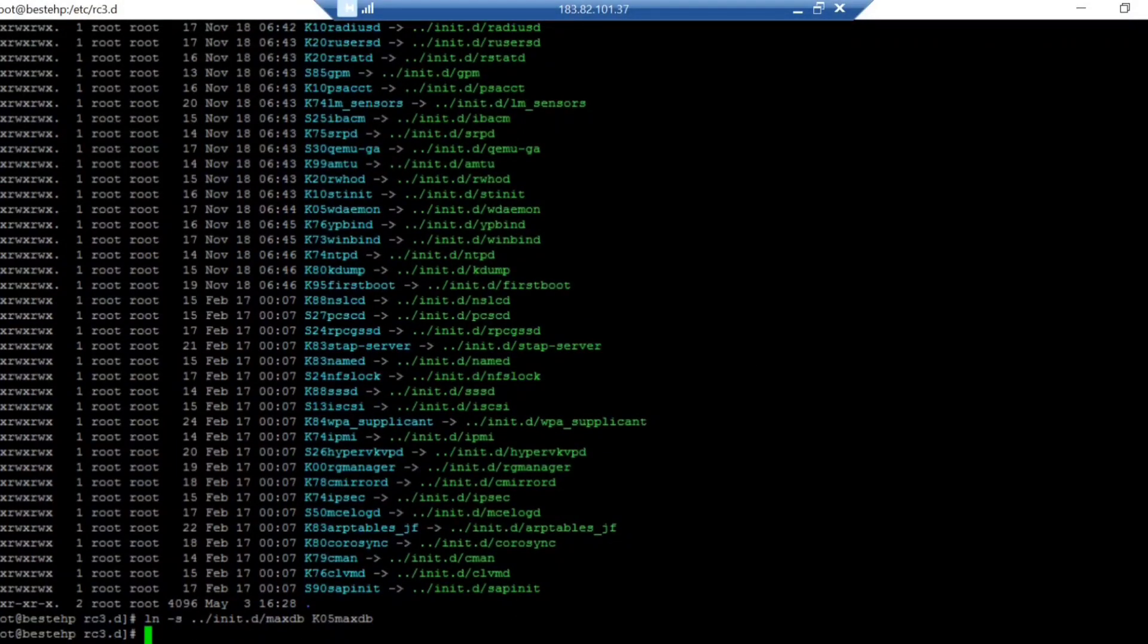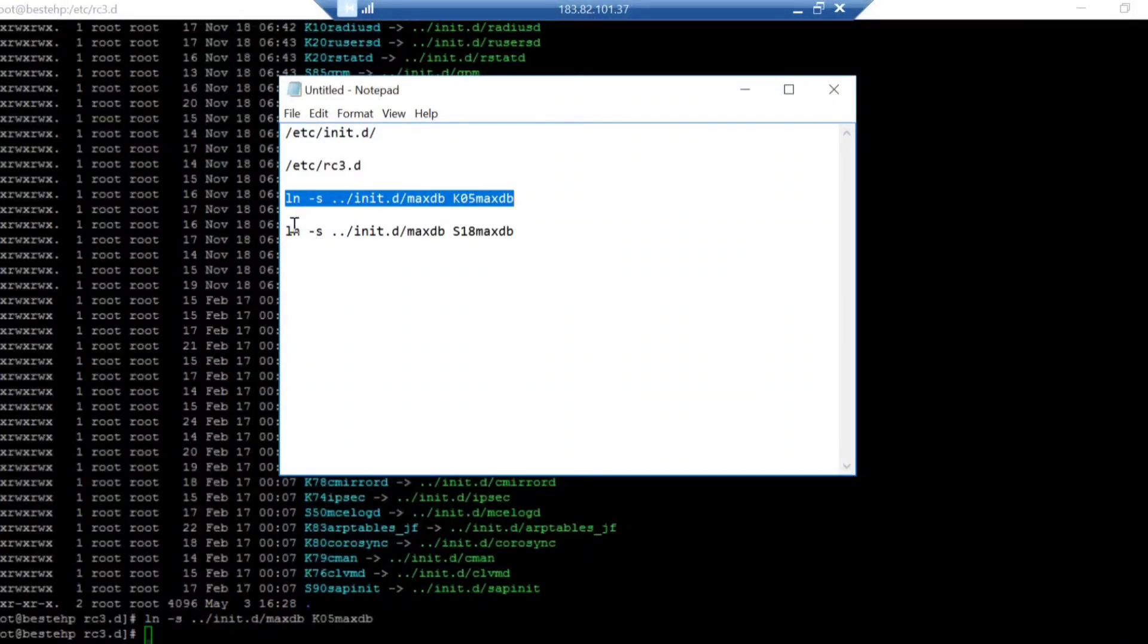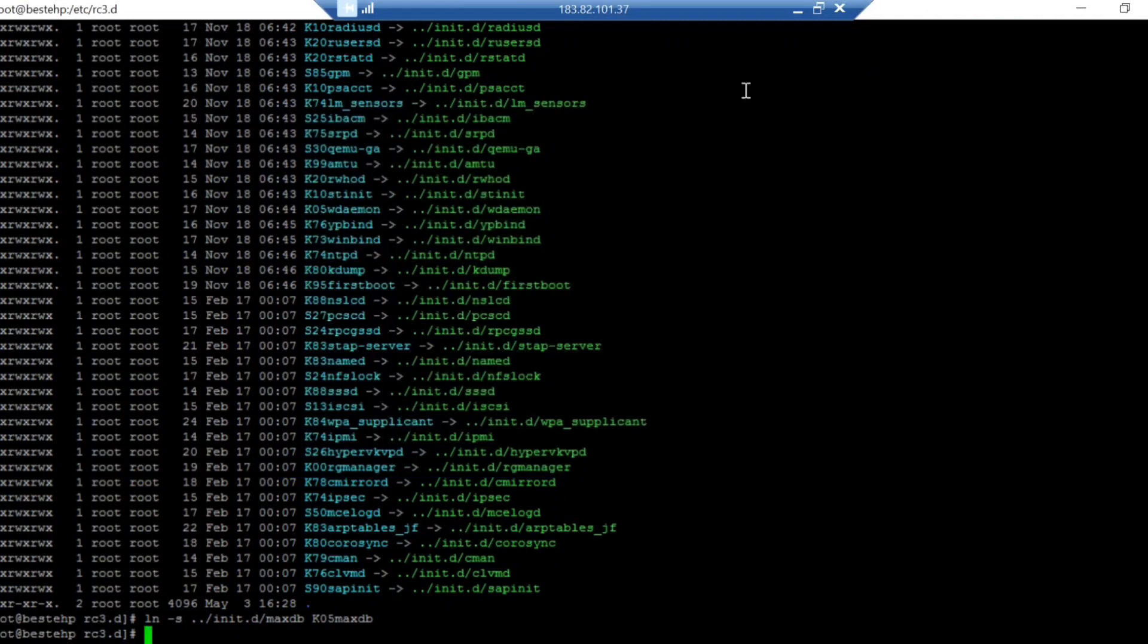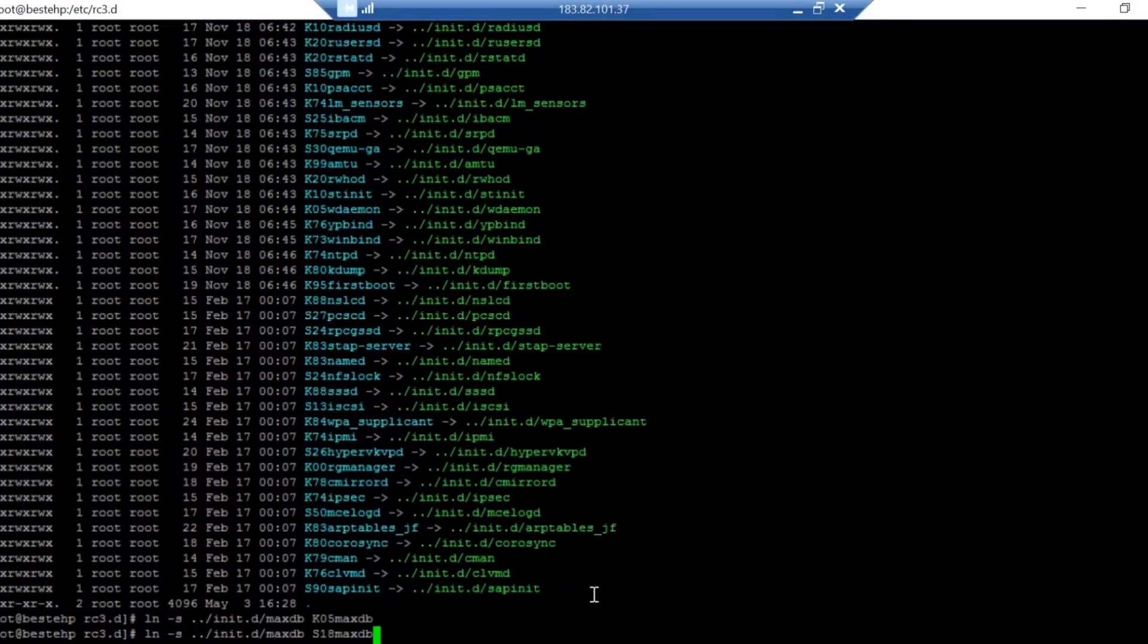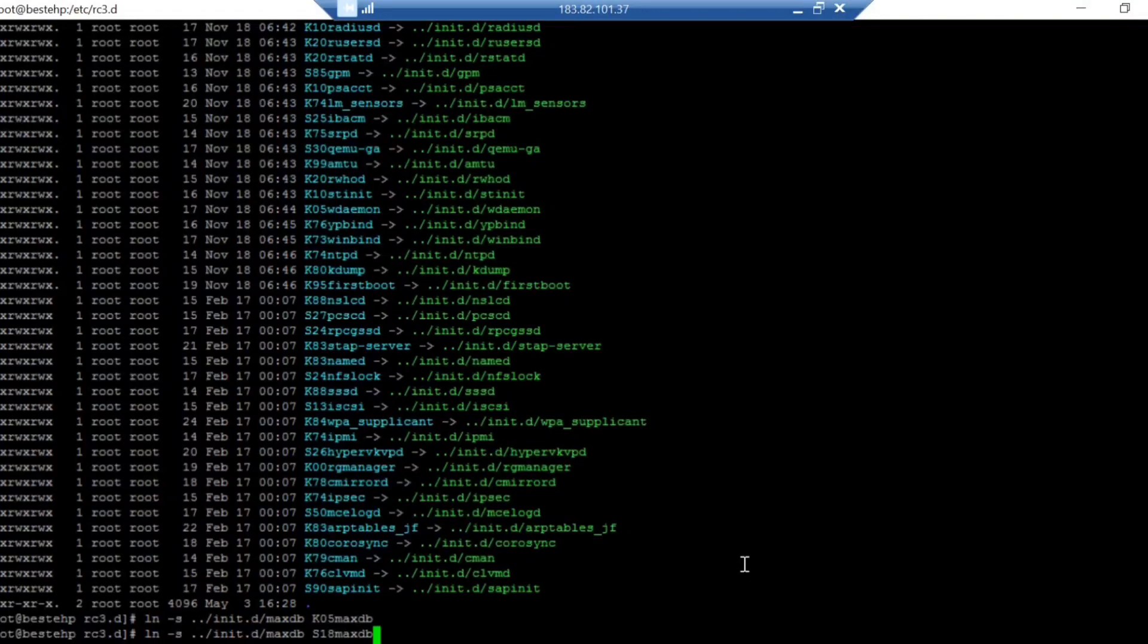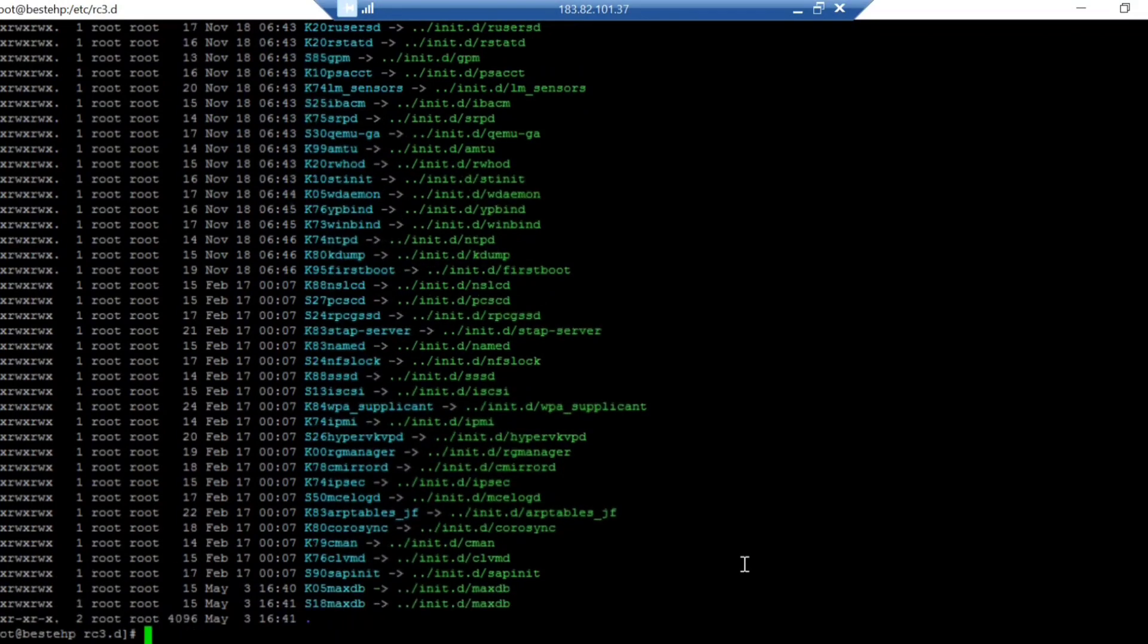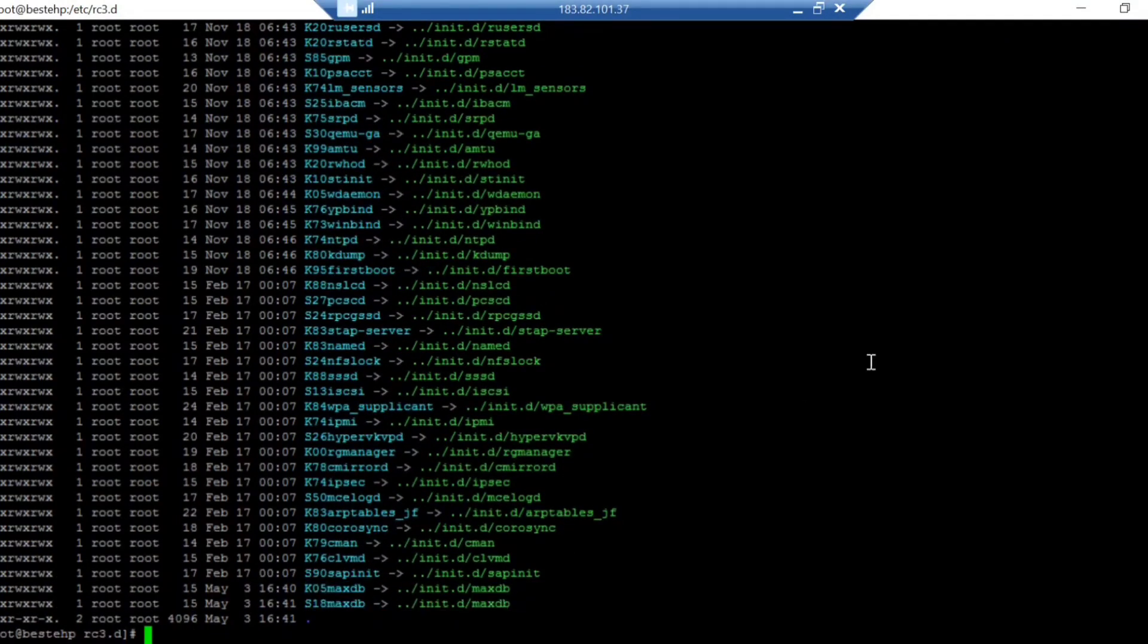I will be creating another one using ln -s initd. These are the two soft links you need to create. You are creating the soft link in rc3.d for the init.d because the scripting file you created is stored in the init.d. Now you can see these two directories here.